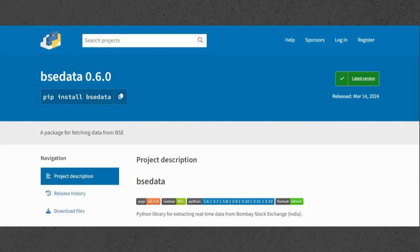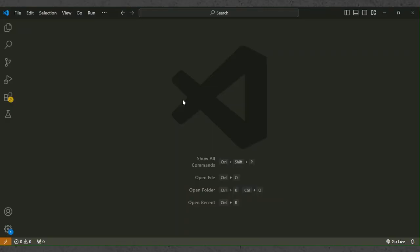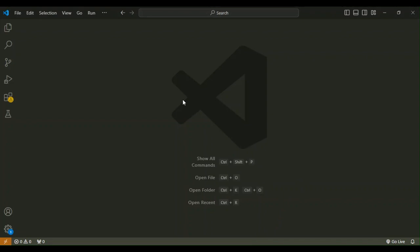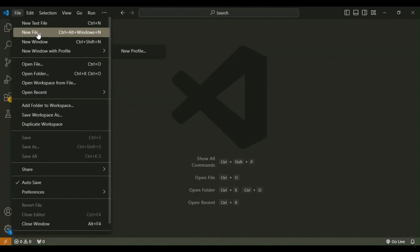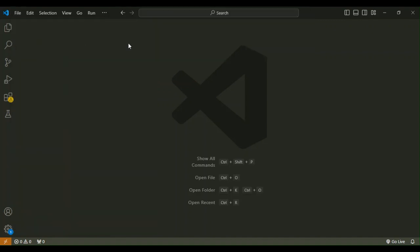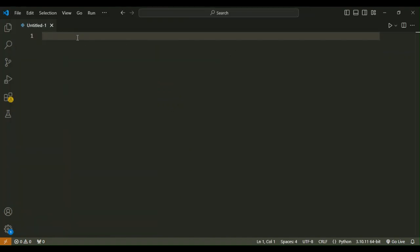First of all, before starting the program, the required library is BSE data, which you can download from pypi.org. Open the code editor that you want — in this video I'm going to use VS Code. Let's create a new Python file and save it with a unique name.